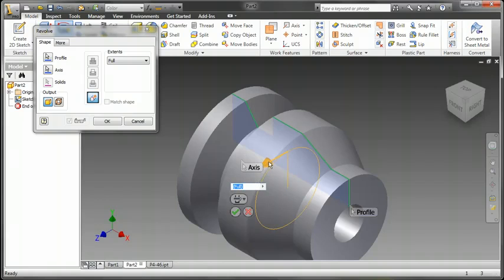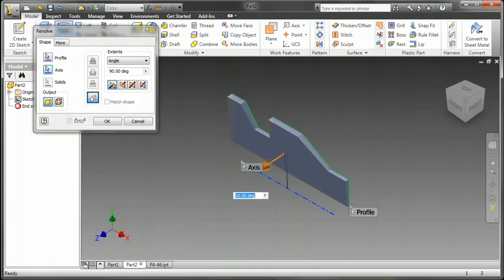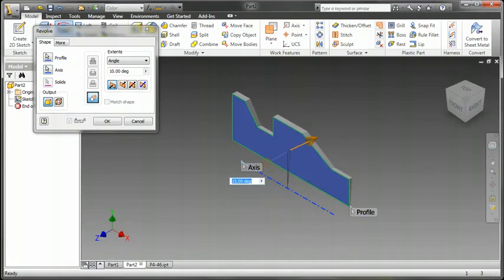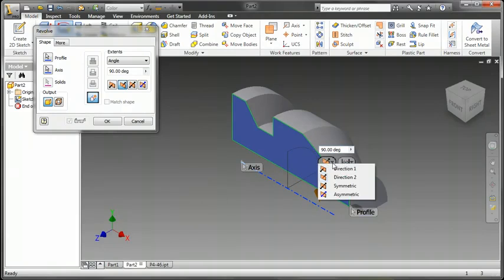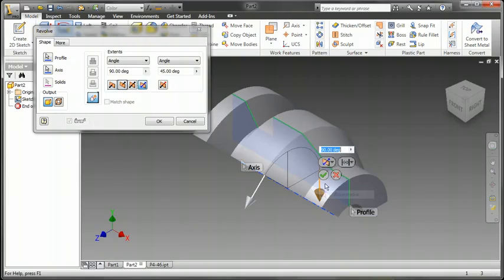I can also change from a full to an angular value, or I can also just pull on that arrow to change it, and also create an asymmetrical revolve.